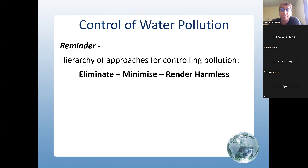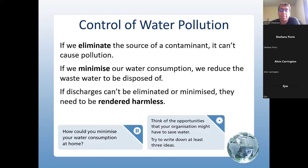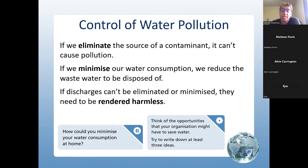Reminder: the hierarchy of approach for control and pollution is — first, eliminate; second, minimize; third, render harmless. If we eliminate the source of contaminant, it can't cause pollution. If we minimize water consumption, we reduce waste water to be disposed of. If discharges can't be eliminated or minimized, they need to be rendered harmless.